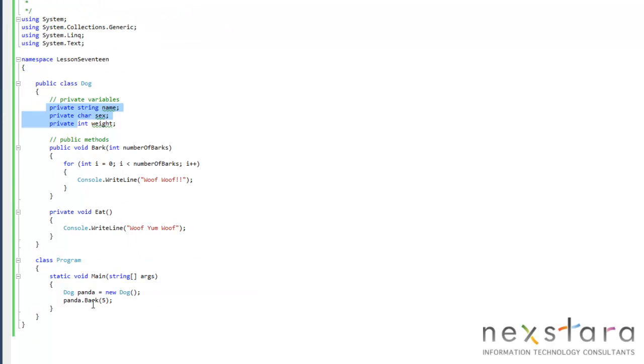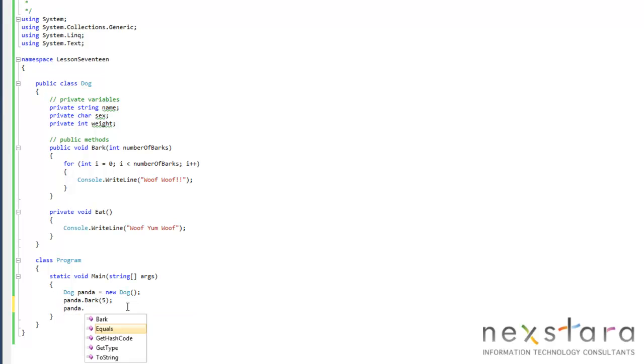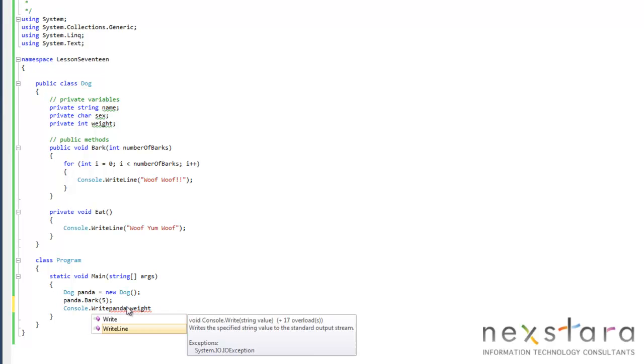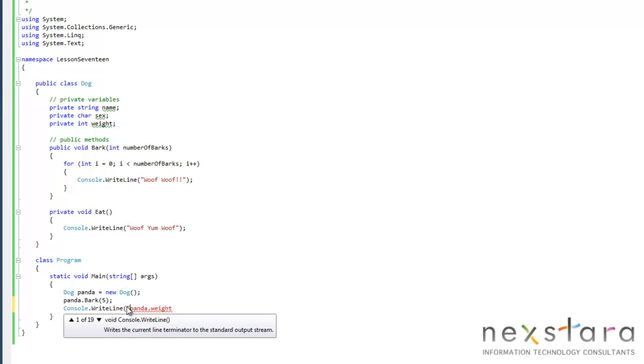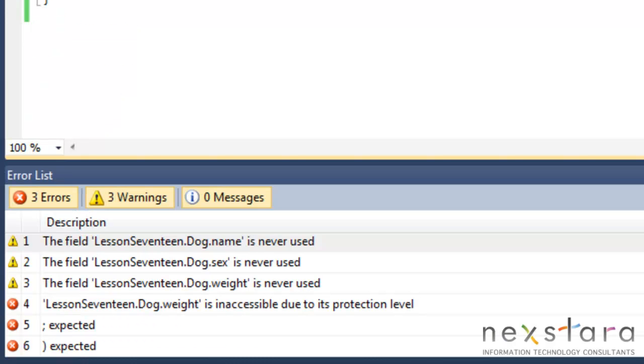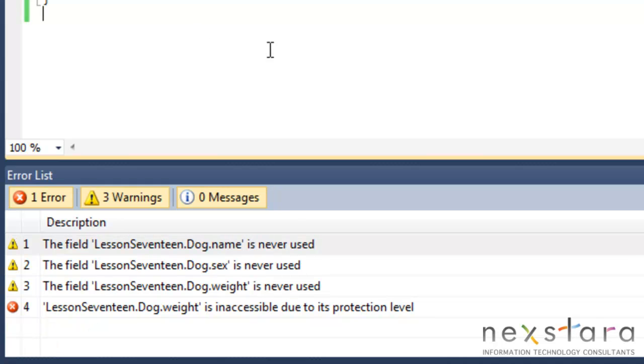So when we type in panda dot, we'll actually have to do console.writeline, wait equals panda.wait, it's going to give us an error and say inaccessible due to its protection level.